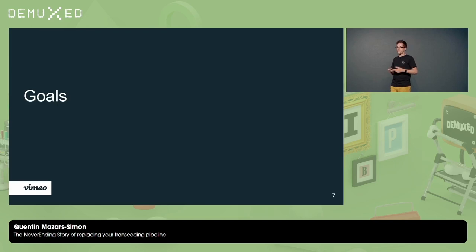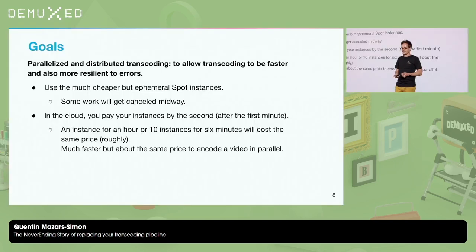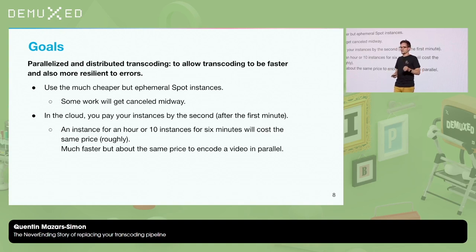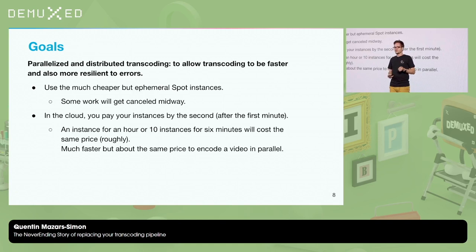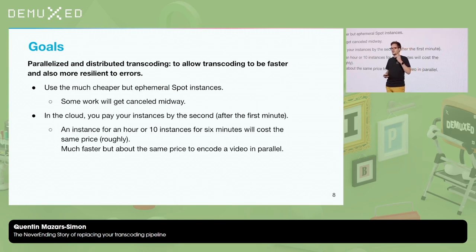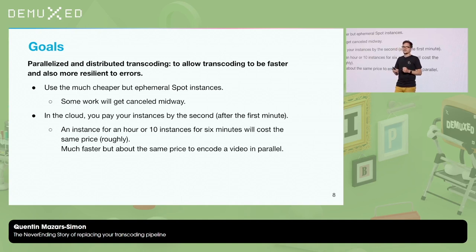Goals — why did we make a new transcoding platform? First, to be parallelized so it's much faster, and also distributed so we are more resilient to errors. We also wanted to take advantage of the much cheaper Spot instances.